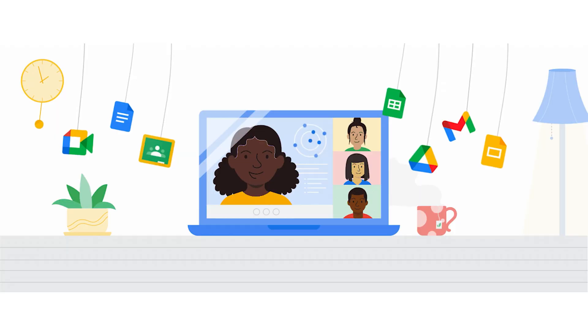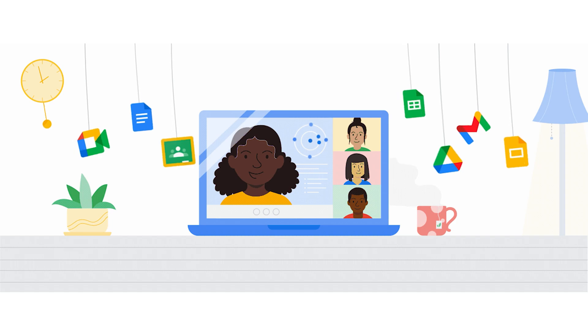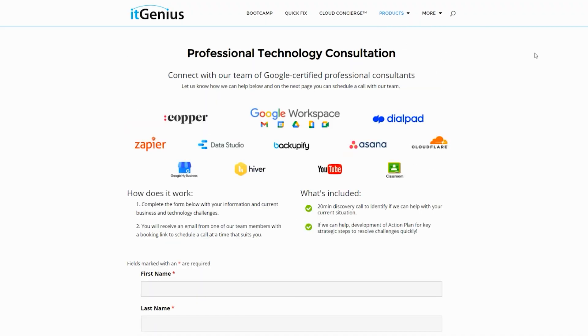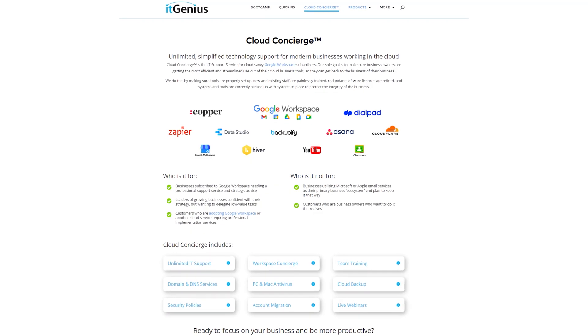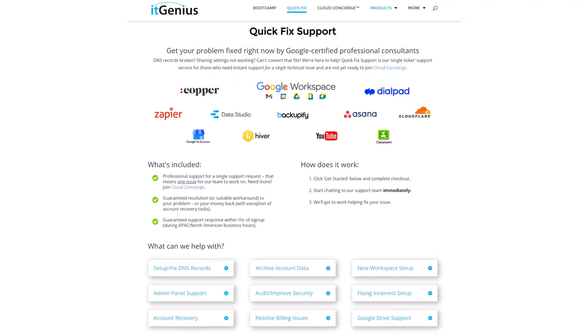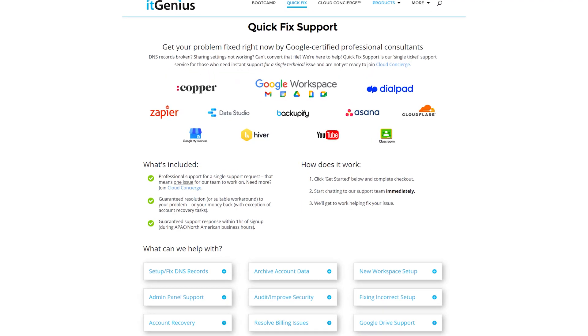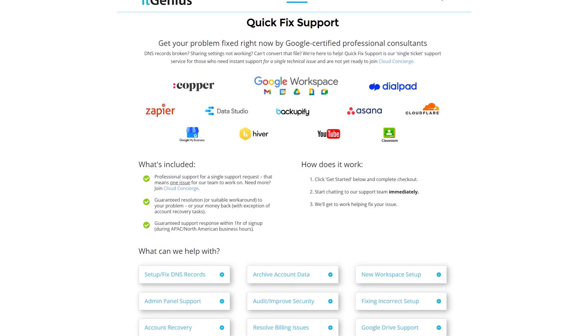If you're a business owner and you're interested in an audit on your technology stack or your Workspace account, or you're looking to do a project in the tech world, you can take advantage of our free consultation. And if you need help right now, consider joining Concierge or taking up a Quick Fix with our team for professional support for your tech stack.